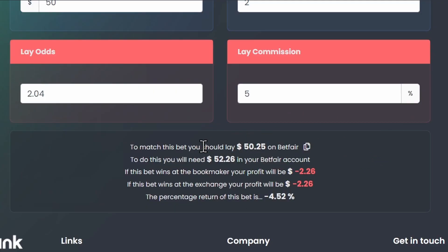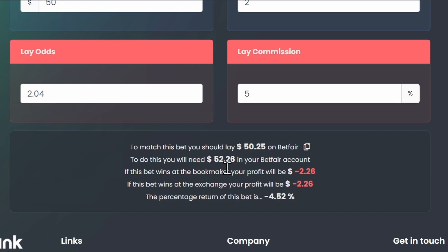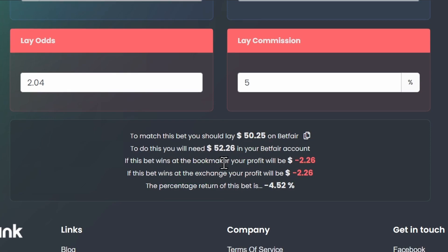If we scroll underneath you can see some information down here. This first line tells you exactly how much you need to lay at Betfair odds of 2.04 — in this case it'll be $50.25. Underneath that you've got the liability at Betfair, so $52.26 — that's what you'd lose at Betfair if your bookie bet wins, but you'd regain it at the bookie. Underneath it gives your overall position — in this case minus $2.26 no matter the outcome, and your percentage returns of minus four and a half percent.